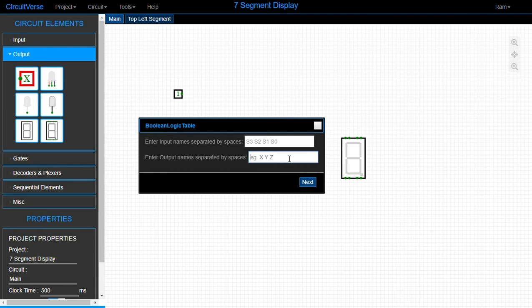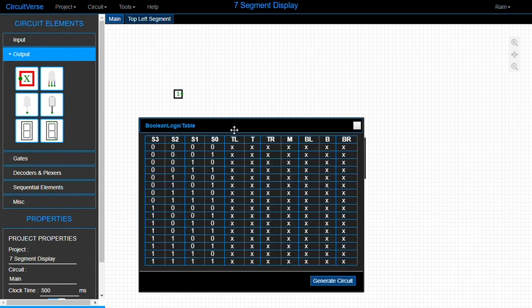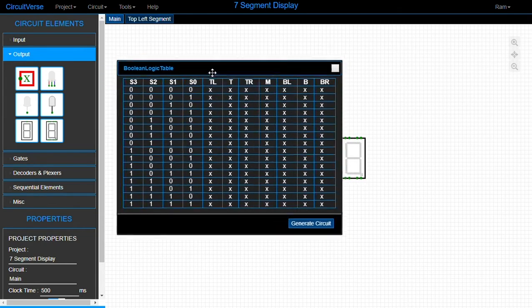We have seven outputs: the top-left segment, the top segment, the top-right segment, the middle segment, the bottom-left segment, the bottom segment, and the bottom-right segment. That's seven outputs and four inputs. Click next and here we provide the boolean logic table.